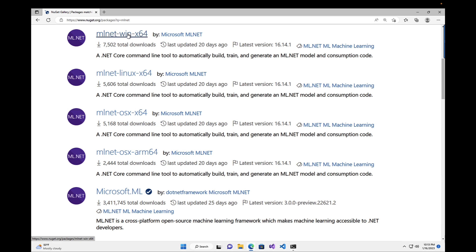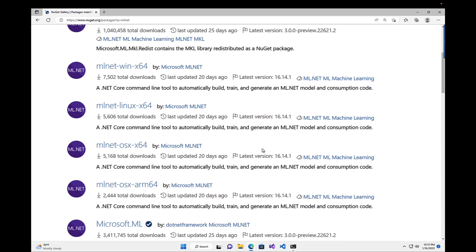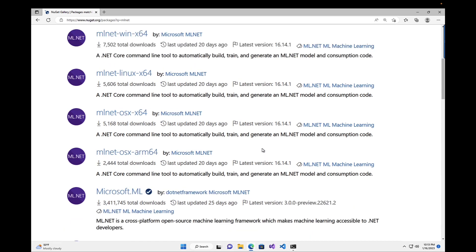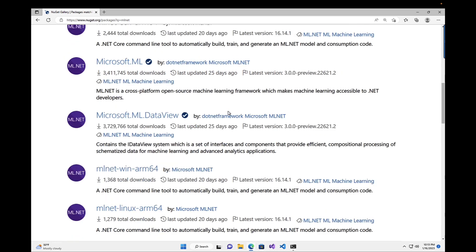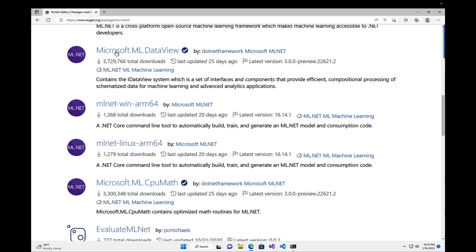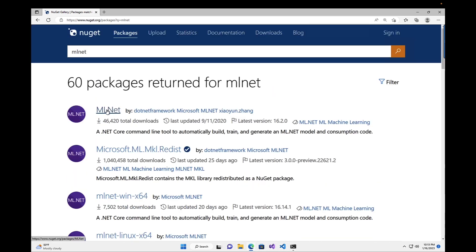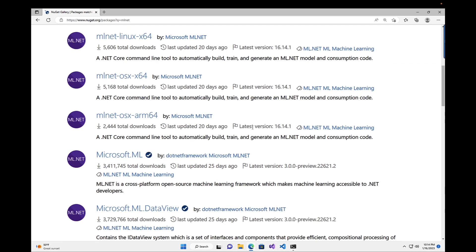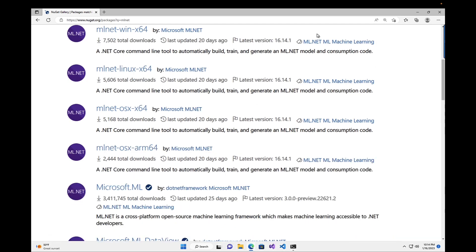They're broken up by operating system and core architecture here. So we've got Windows, Linux, and macOS x64. There's also an ARM version for macOS. I believe the reason for the split is just the main ML.NET version here, which just got too big to be a single .NET tool. So they've broken it out this way.